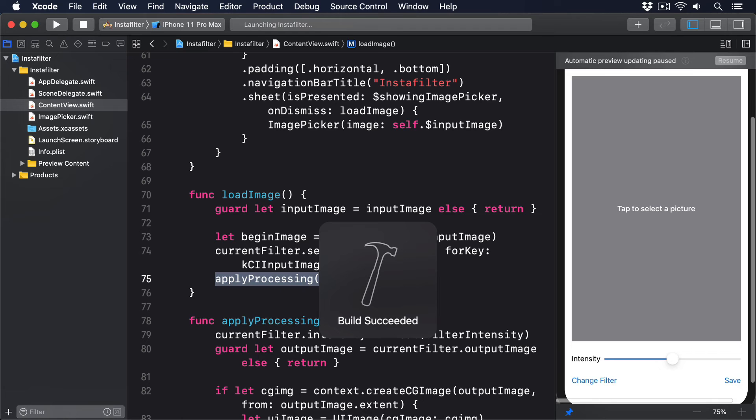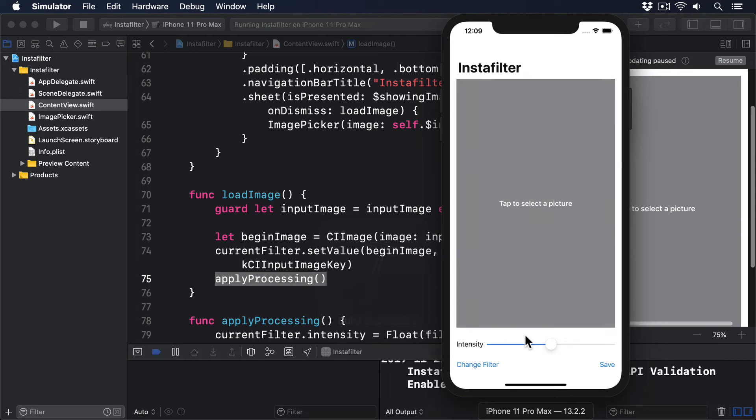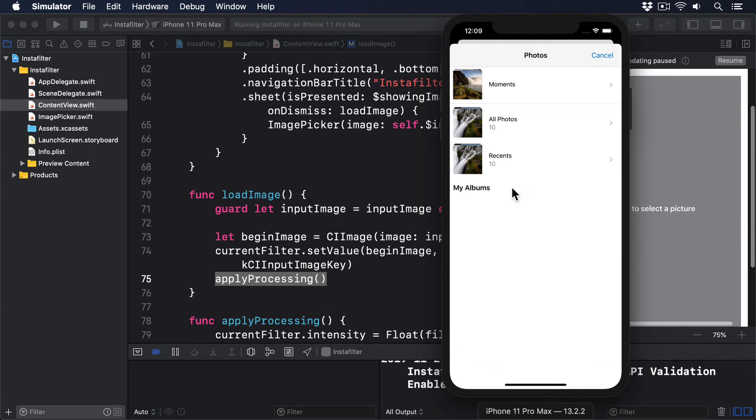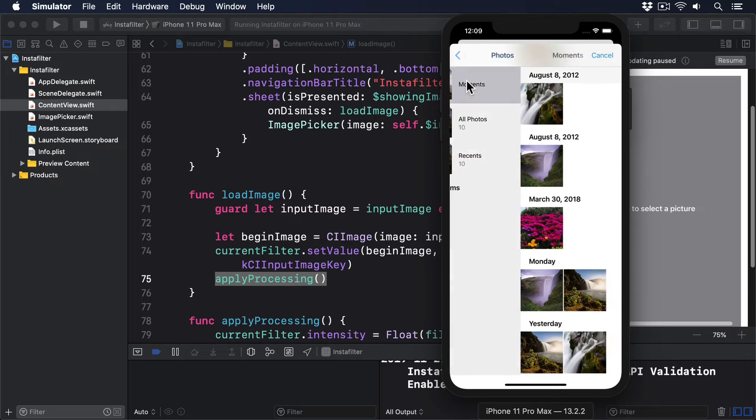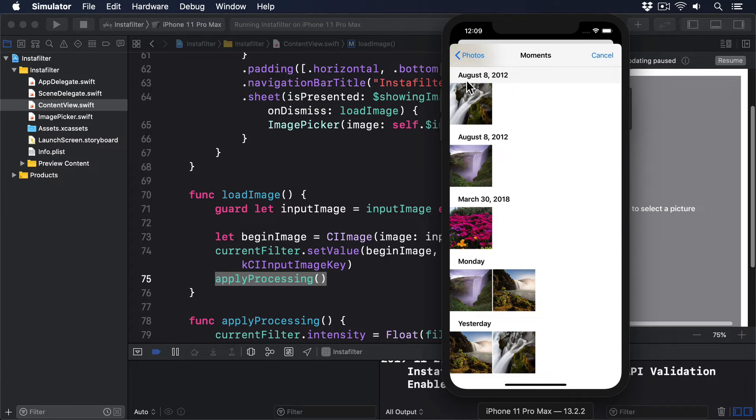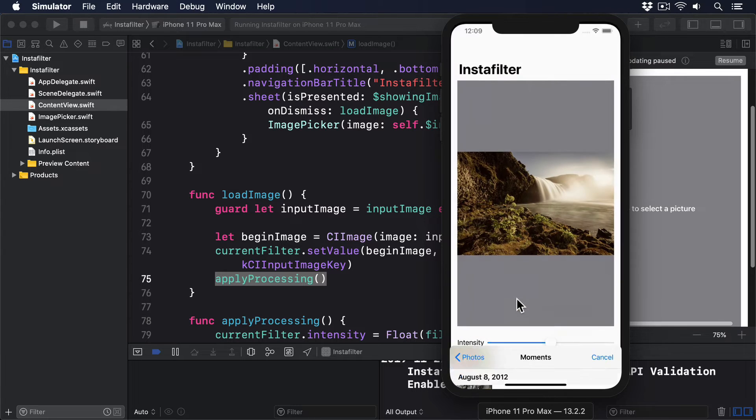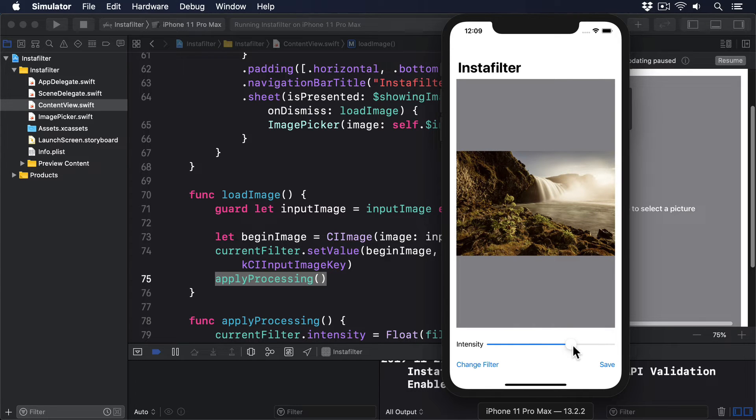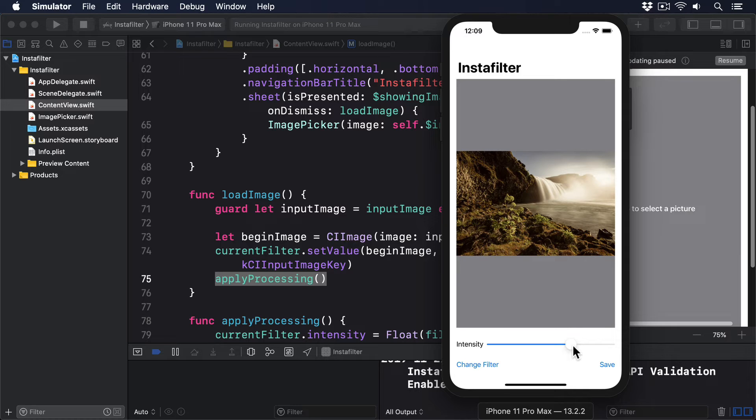If you run the code now, you'll see our basic app flow works great. We can select an image, then see it with a sepia effect applied. But that intensity slider we added doesn't do anything, even though it's bound to the same filterIntensity value that our filter is reading from. What's happening here ought not to be too surprising. Even though the slider is changing the value of filterIntensity, changing that property won't automatically trigger our applyProcessing method again.